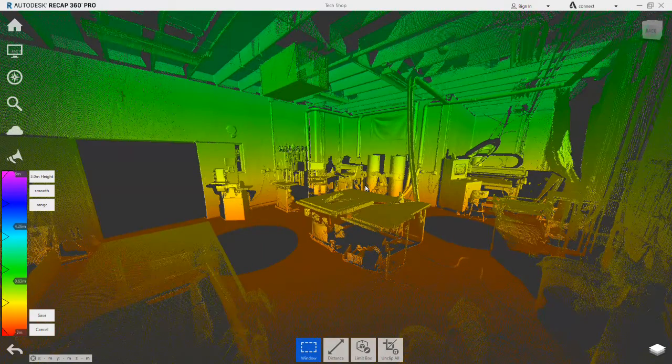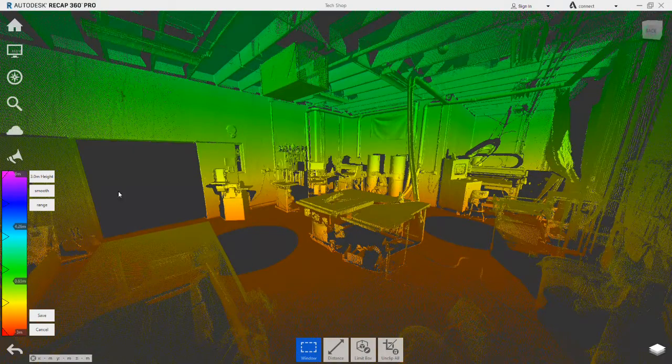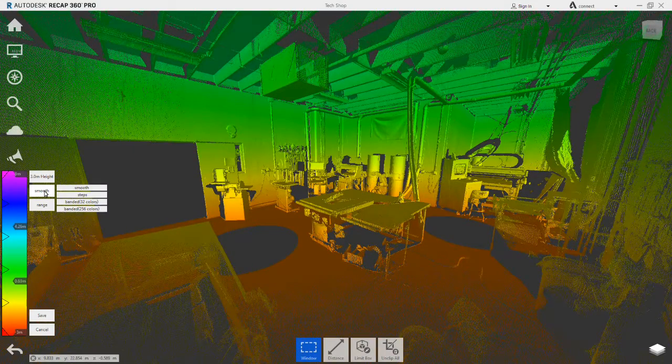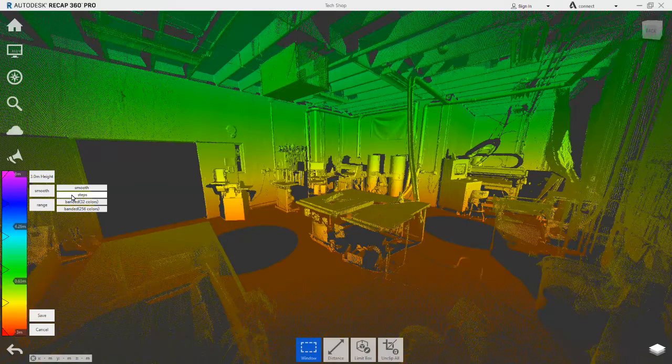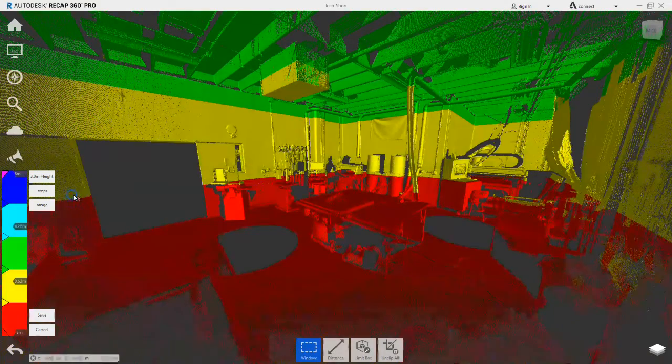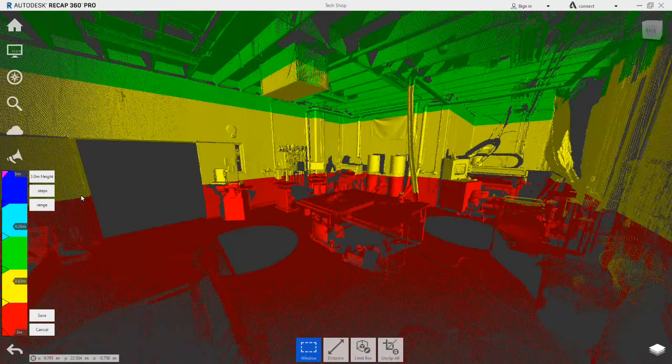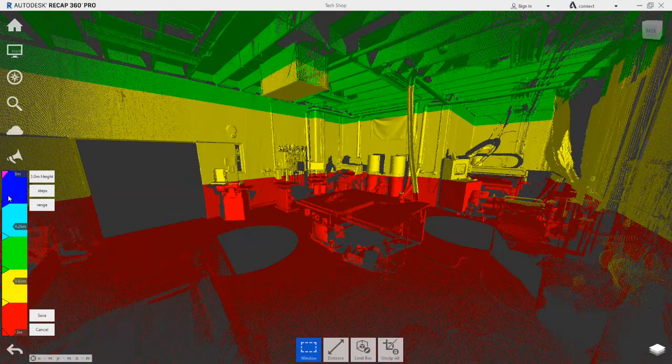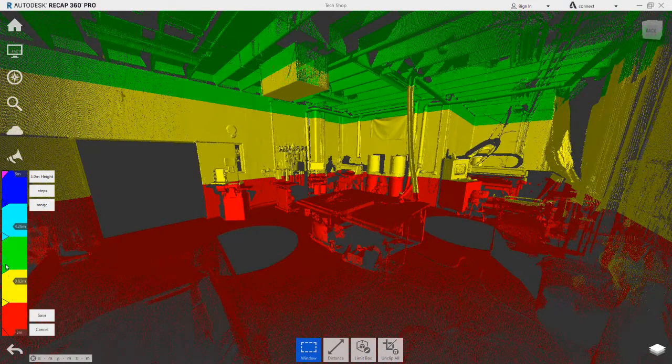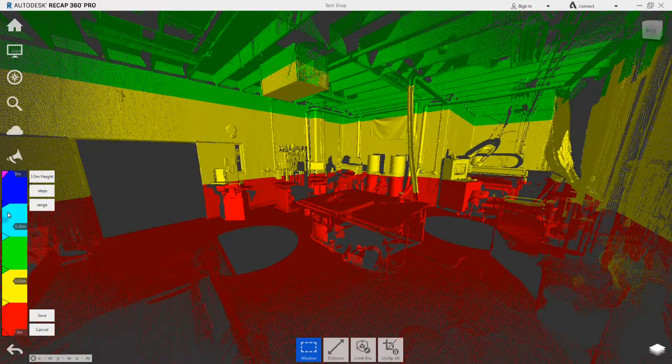Because the gradient ramp needs to be fairly exact, not smooth as it currently is, it is going to be changed to steps. This now shows us exactly where the changes in the elevation are.